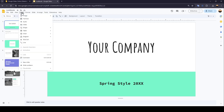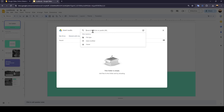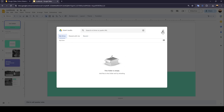Go ahead and click on Insert firstly, and then here you're going to find Audio. Go ahead and click on Audio. Then you can either choose the audio from Google Drive — in My Drive, shared with me, or in your recent files. Or you can search in Drive or paste the URL. Right now, I still don't have an audio in Google Drive.